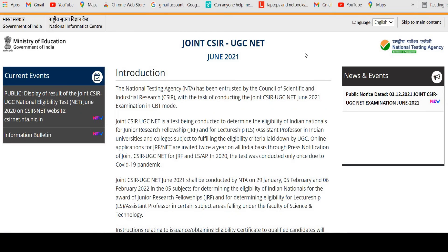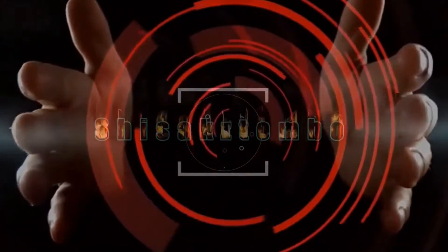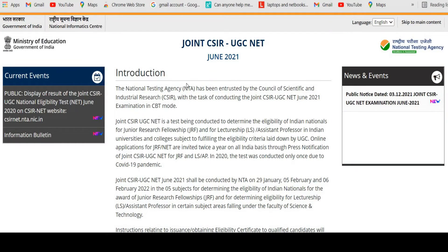Hello friends, welcome back to the channel Shesak Tombo. In this video I'll show you how to get registered for the CSR UGC NET examination June 2021. So without further delay, let's get started with the video.